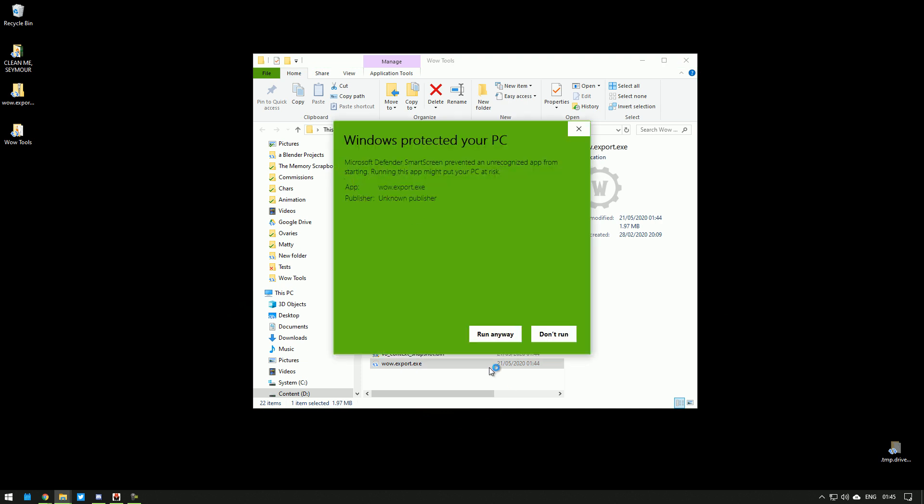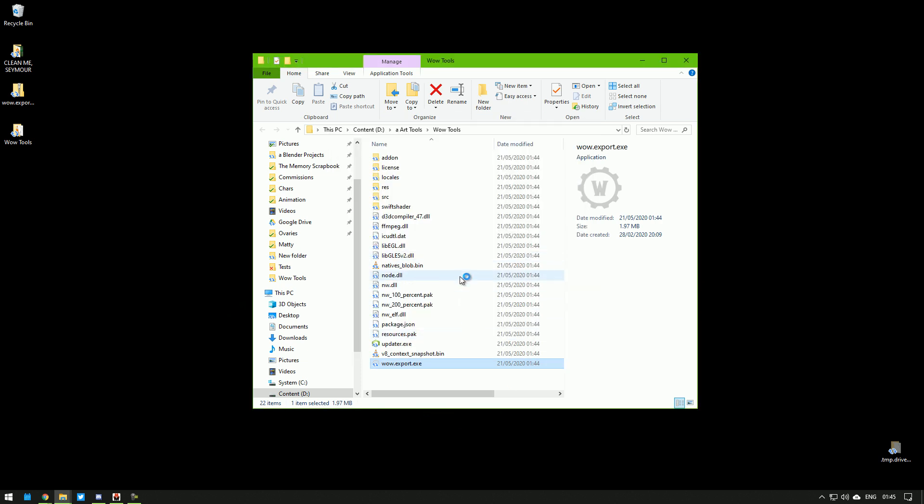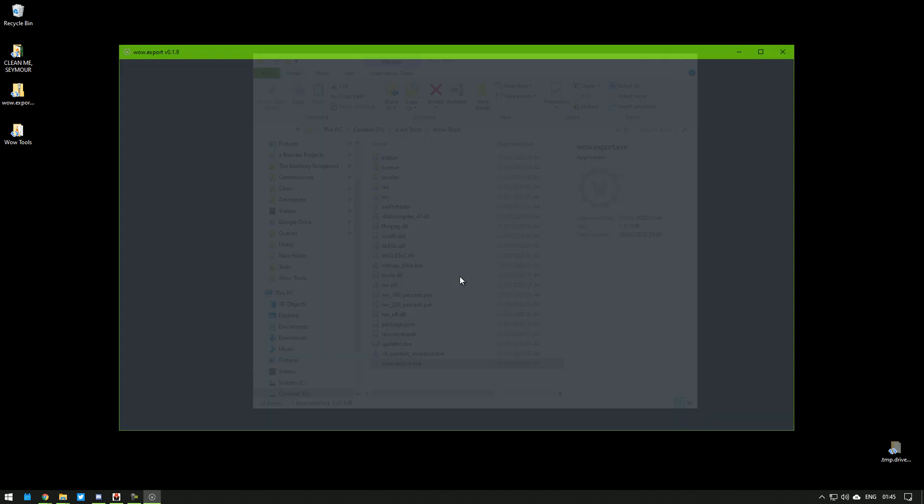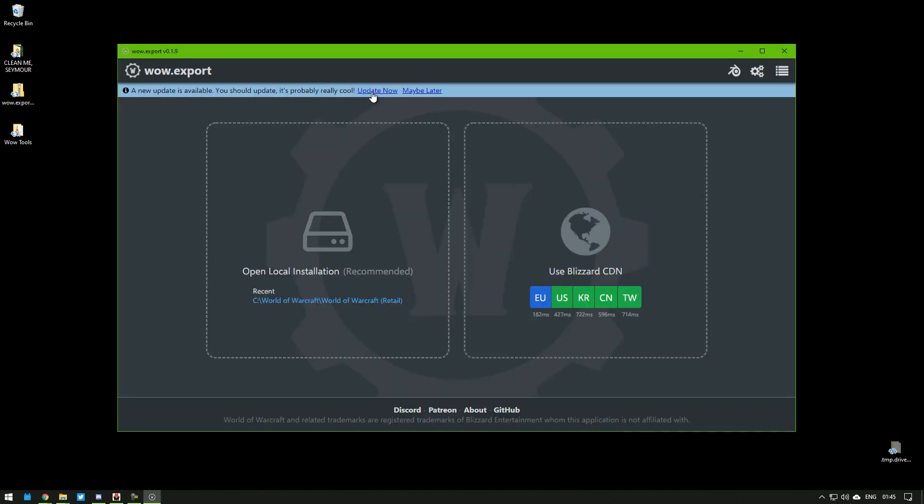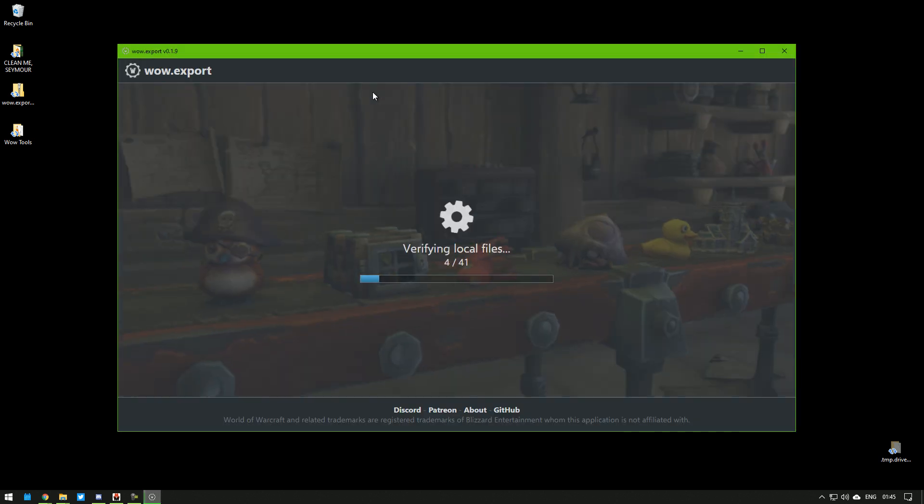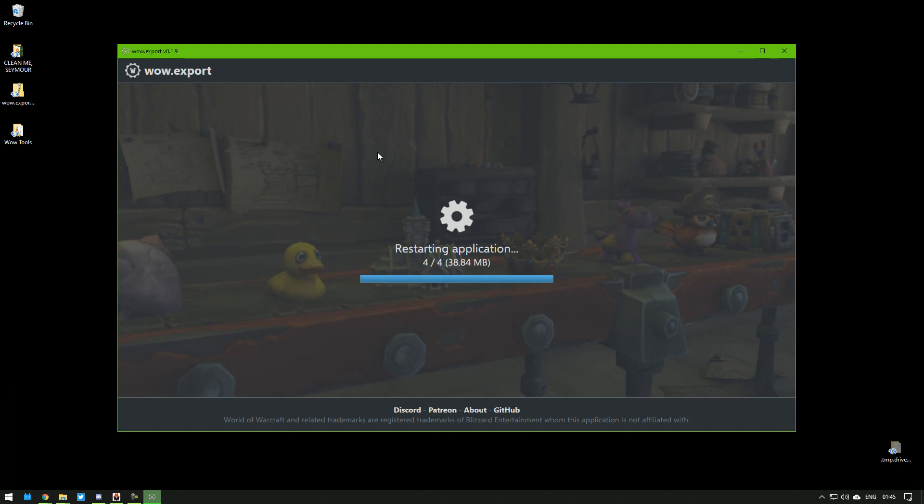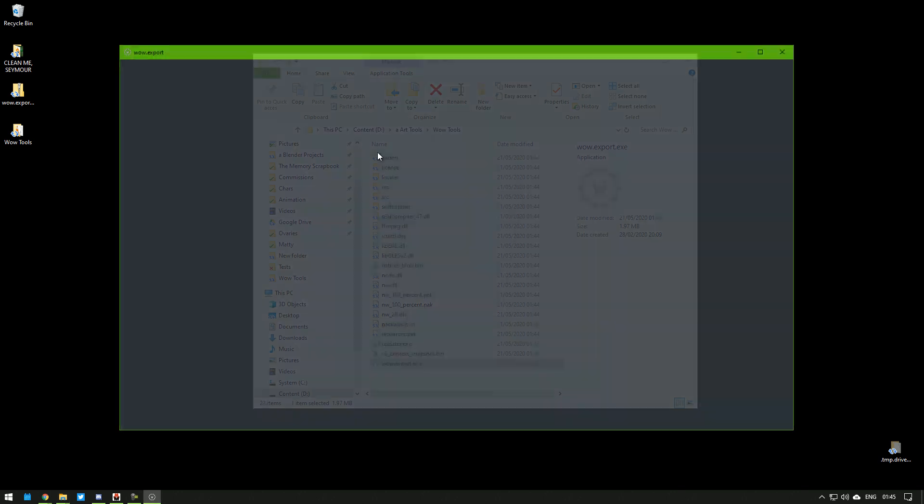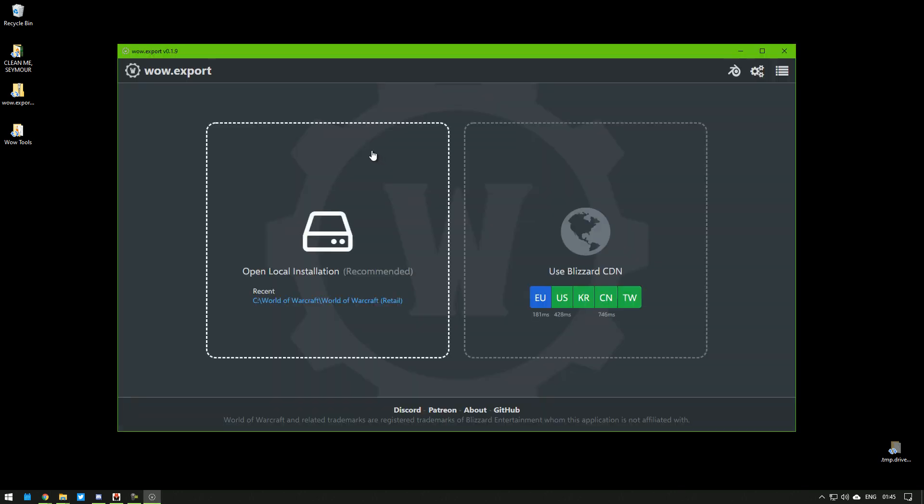More info, run anyway. Then it tells us here we need to update it, so let's do that. It's updated.